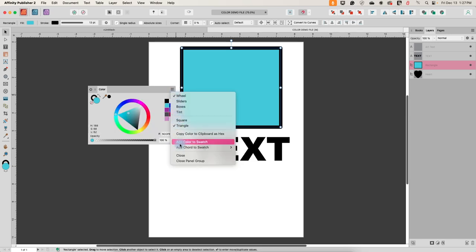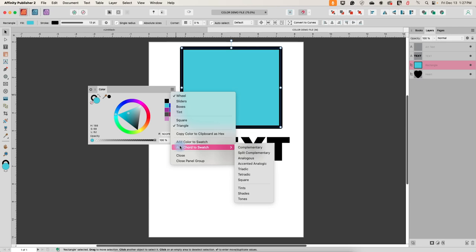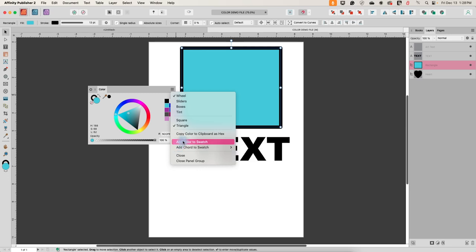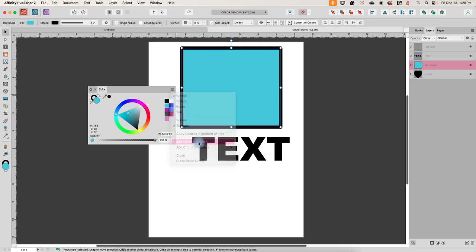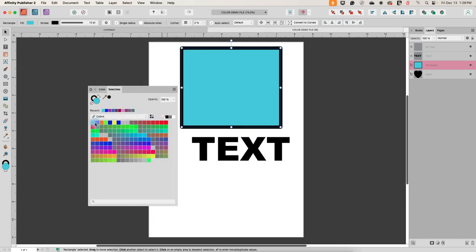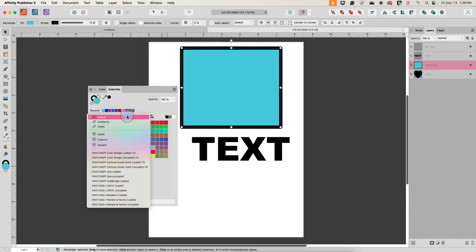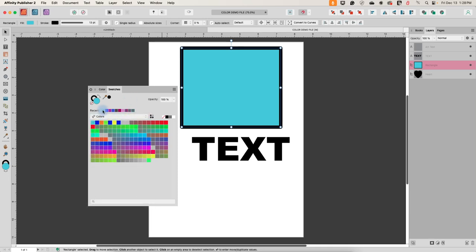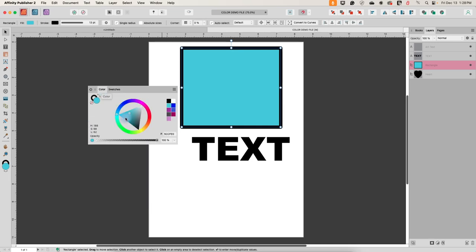Let's look at 'Add Color to Swatch' and 'Add Cord to Swatch.' I'm going to cover the swatches panel in a separate video so there will be some overlap. Let's say I like this color and want to save it — I can add it to a swatch. It doesn't look like anything happened, but if we go to Window > Swatches, here is the color I just saved. I can see it in my recently used colors, and this is the one I actually saved as a swatch.